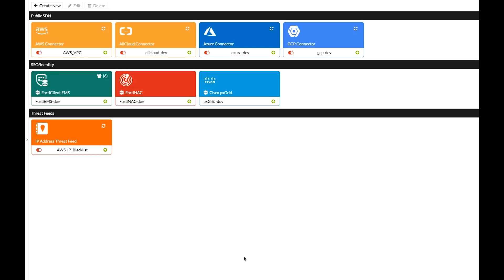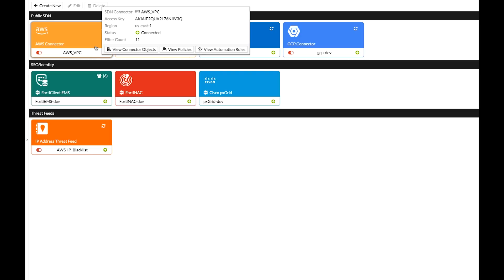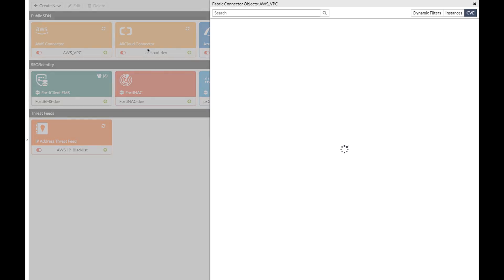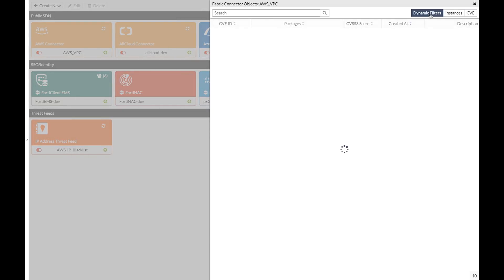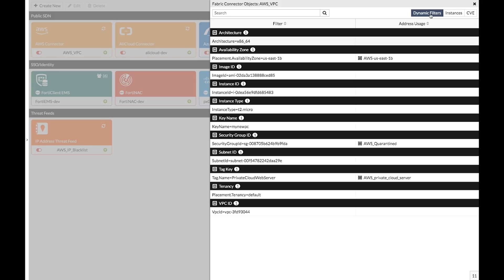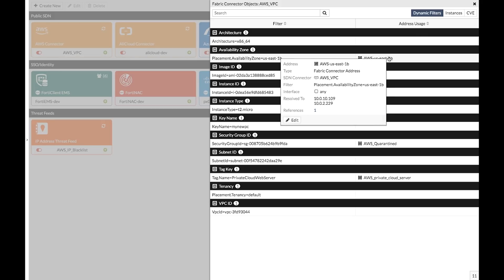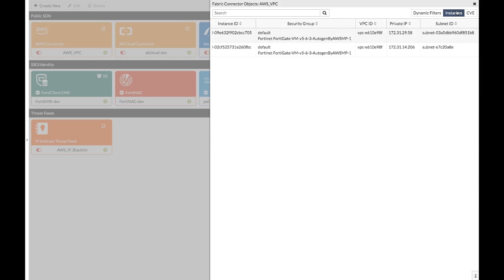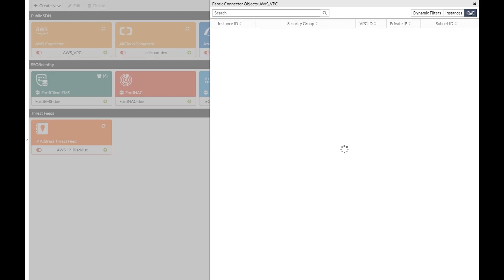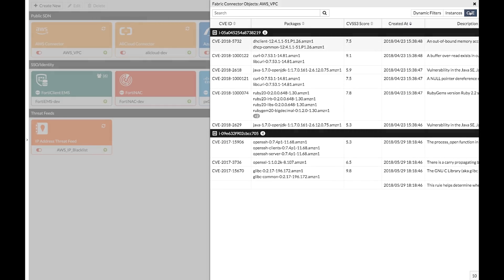Now, once I've gone ahead and enabled any of these connectors, it's going to show up on my fabric connector dashboard and I'm going to be immediately able to start seeing information coming from that third-party device. If we take AWS as an example here, I can right-click on it. I can quickly pull up from this same dashboard view all of the information that it can see across the connector. So I can see all the different tags and groups and security groups that are defined over there. I can see what instances are running over there. I can see what operating system is running on them, what network they're connected to. And I can even pull back things like vulnerabilities, which again, we saw earlier in the topology view.